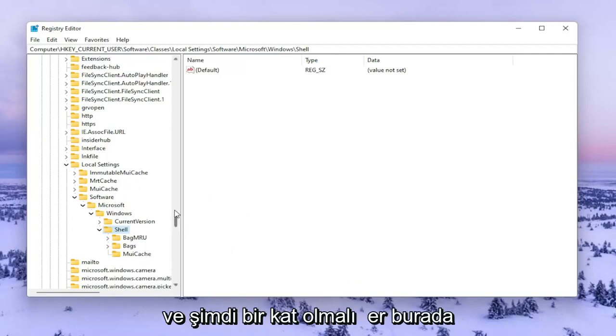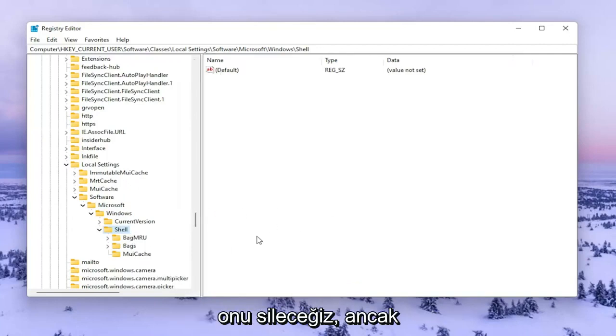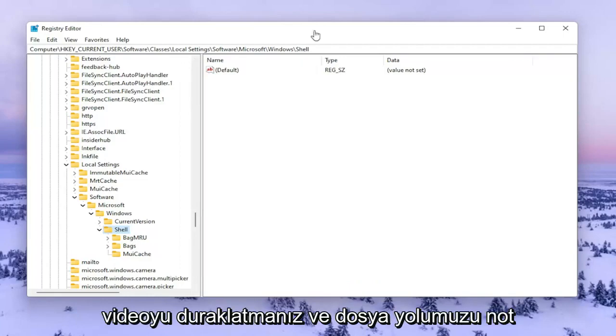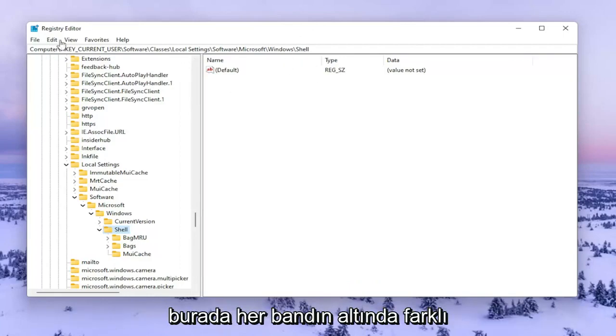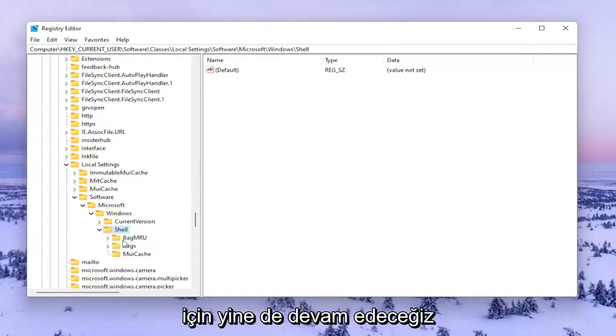Now there should be a folder in here that says BagMRU. We're going to go ahead and delete it. However, if you need to pause the video and take note of the file path, you can see it up at the top of the screen here. Each backslash is a different subfolder we've gone under to get to this point.